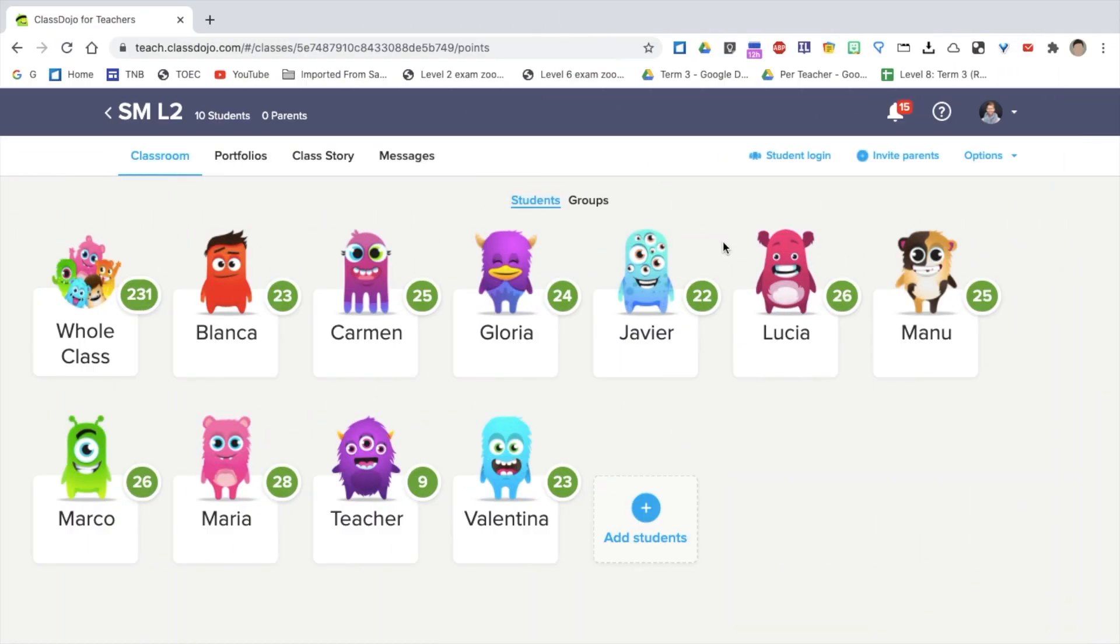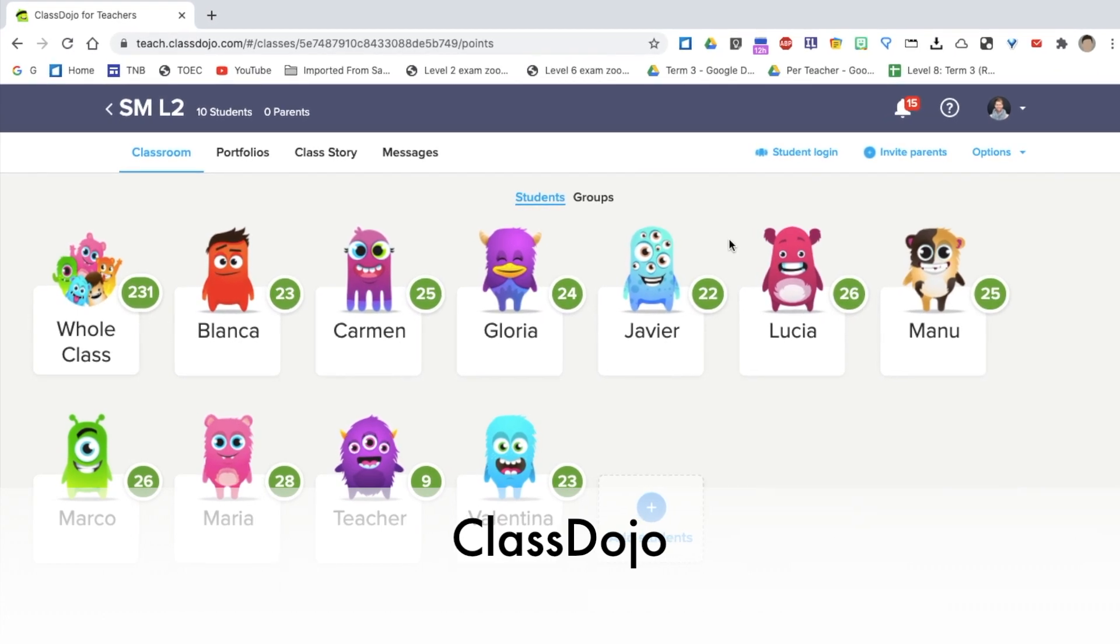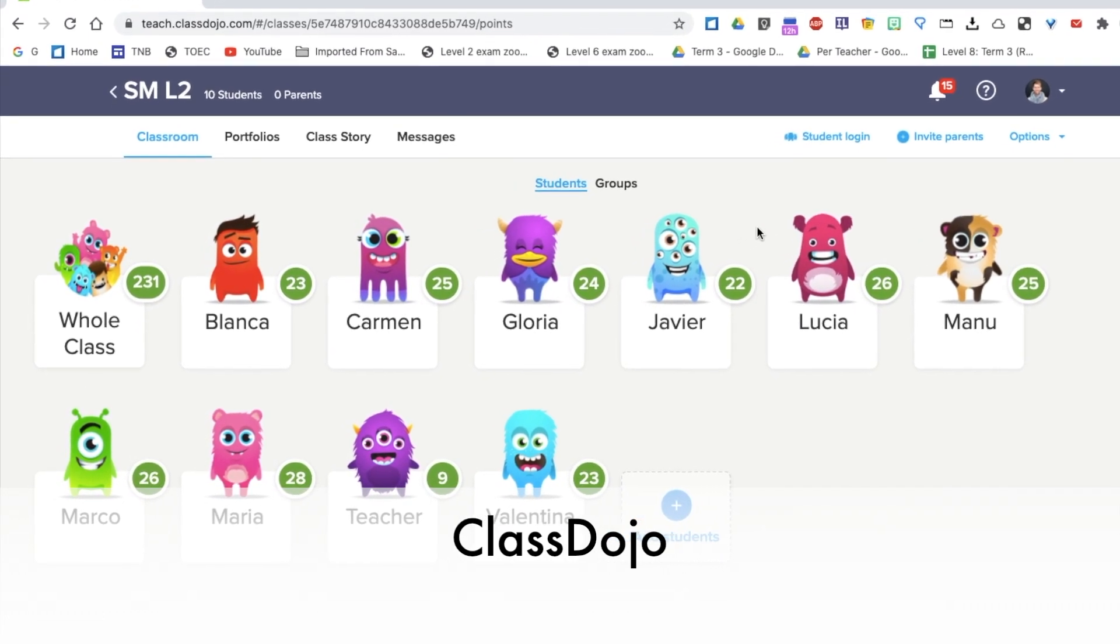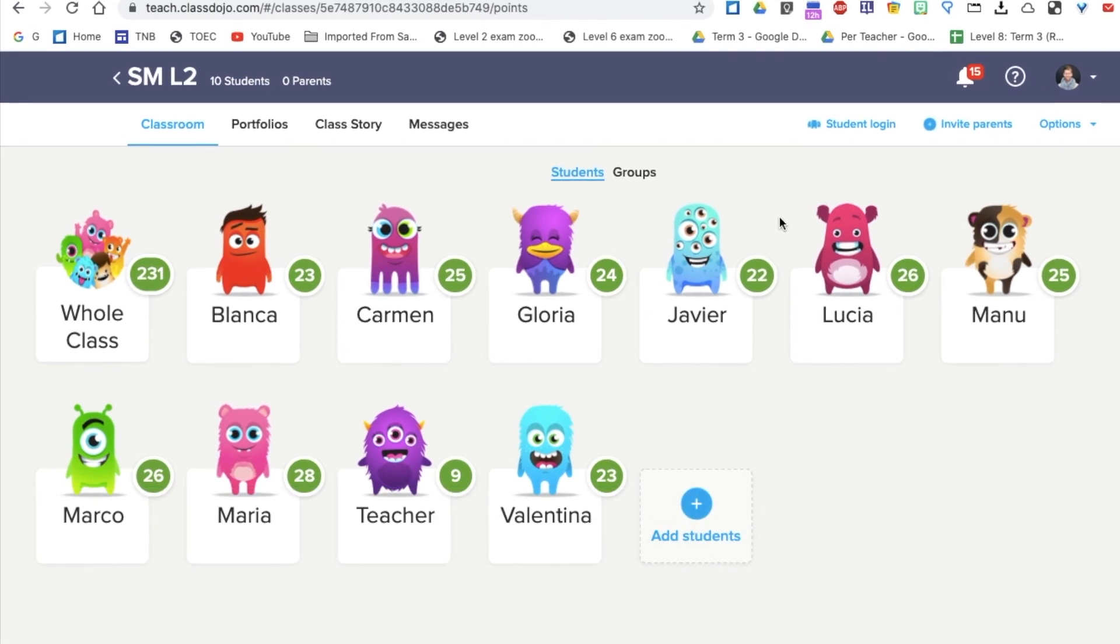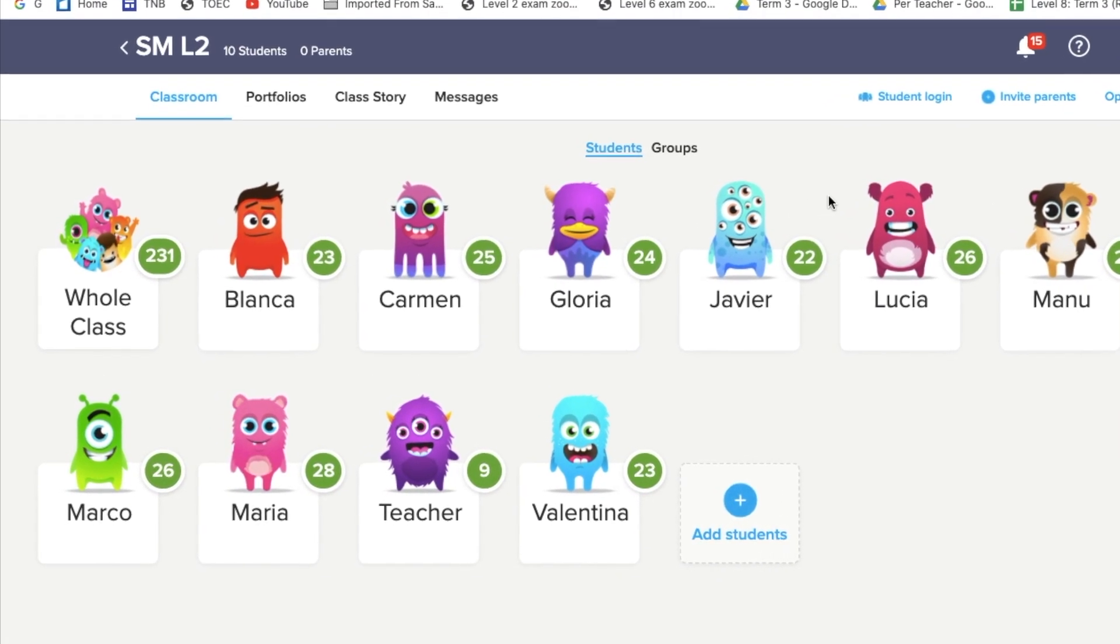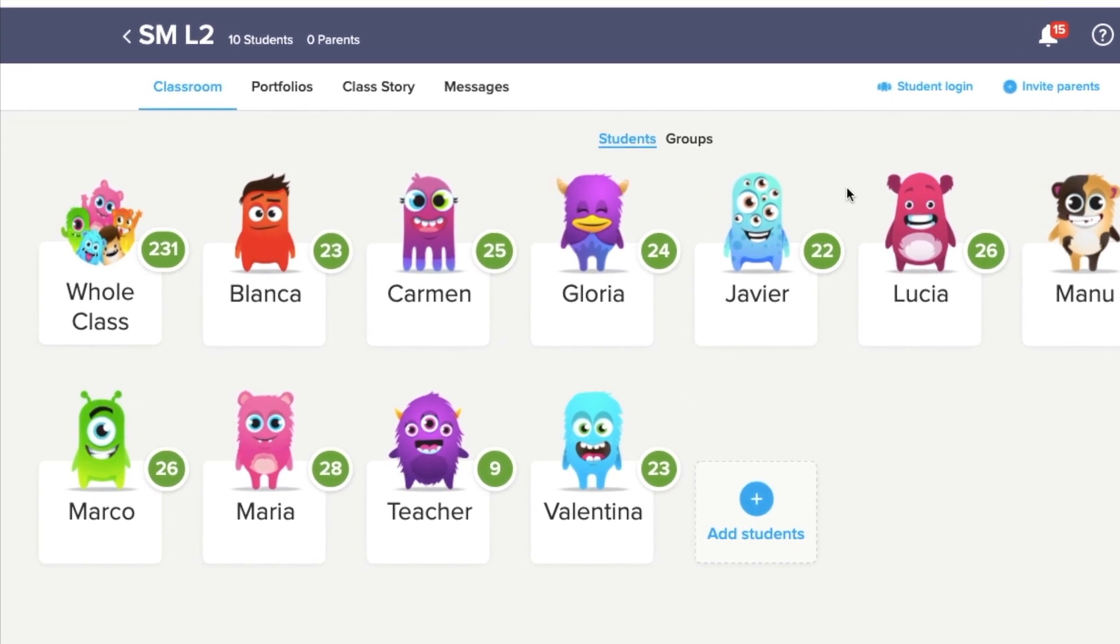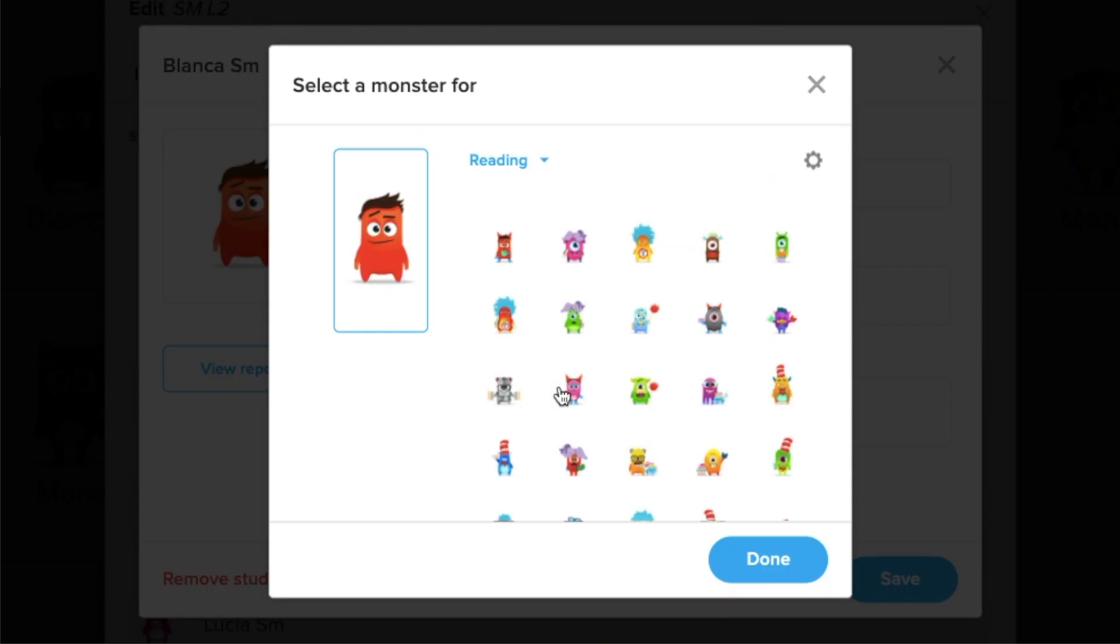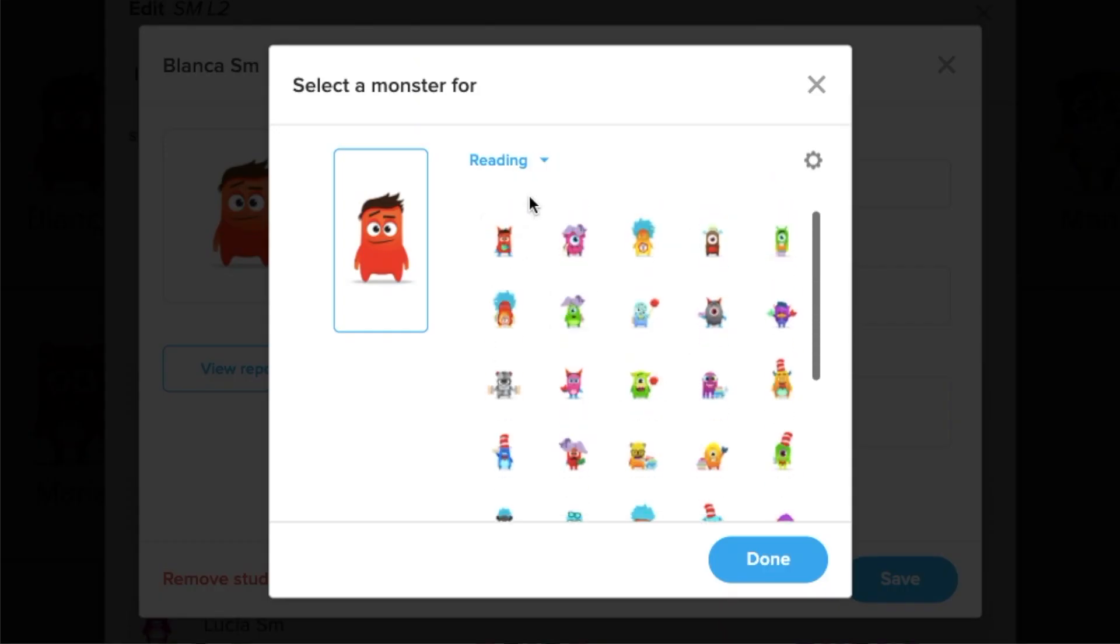The next website is Class Dojo. Class Dojo is a communication and classroom management website. I don't use it as a way to communicate. All I use it for is to motivate and encourage my students. Before you create a class, you have to assign a monster to each student.